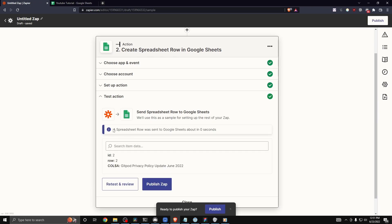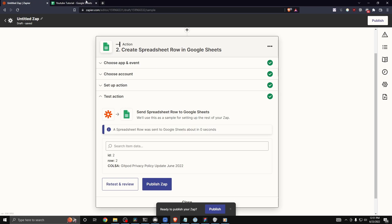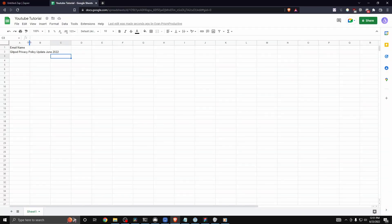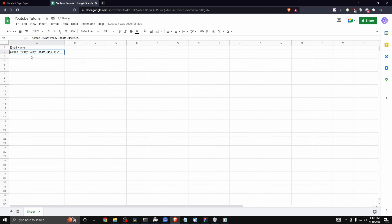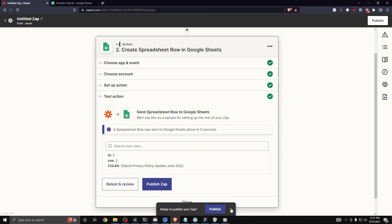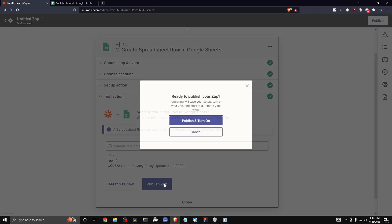You'll see here that it says a spreadsheet row was sent to Google Sheets in about zero seconds. If we go to our Google Sheets, we can now see that the subject email is now added to our spreadsheet. So if we want to click on publish zap,